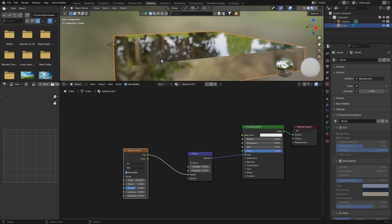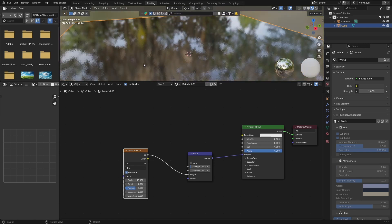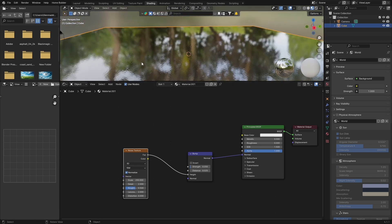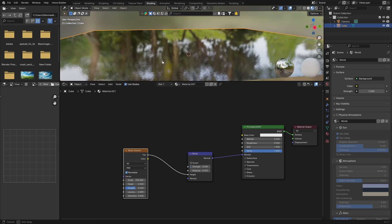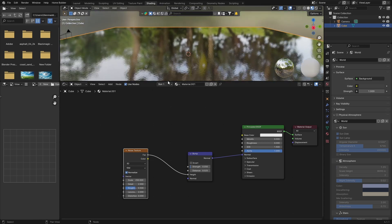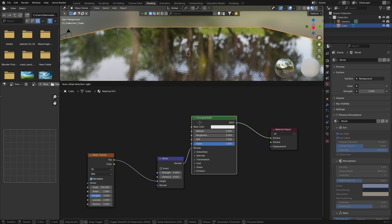You can see it's starting to look a bit like water — it's looking quite nice. You don't want it too choppy, but it's looking pretty nice. This would actually work for water if you just want to do a quick water — this is perfect.